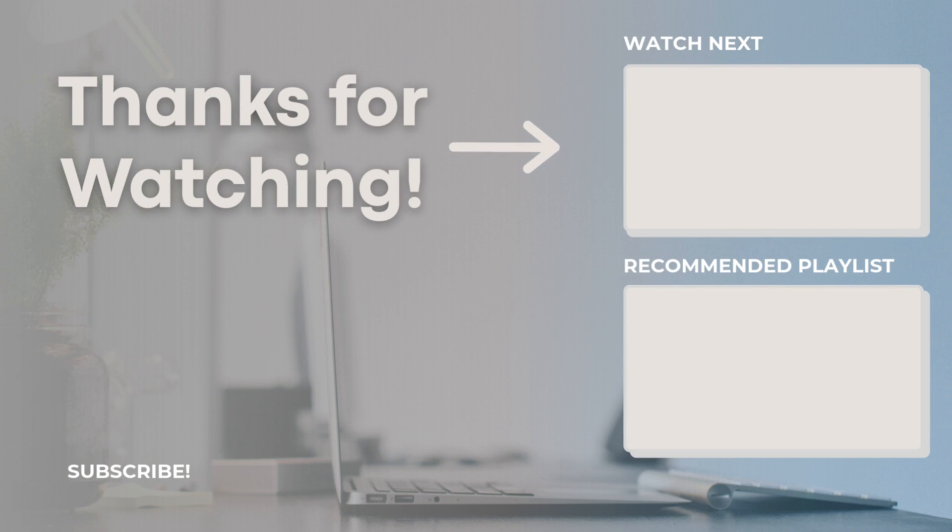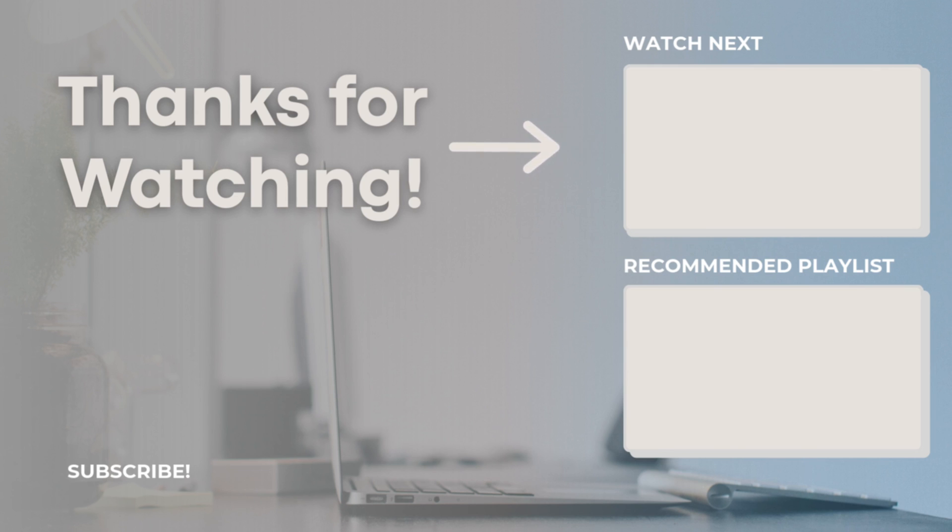Thank you so much for watching. Be sure to check the description if you're interested in any of the travel templates. Let me know if you have any questions or comments and I hope to see you all in the next video.